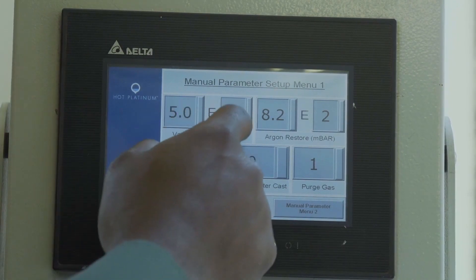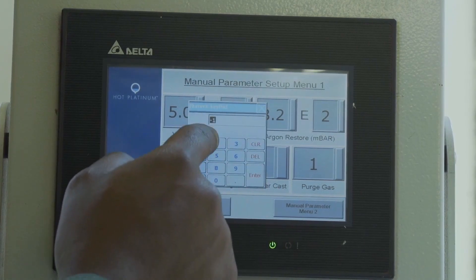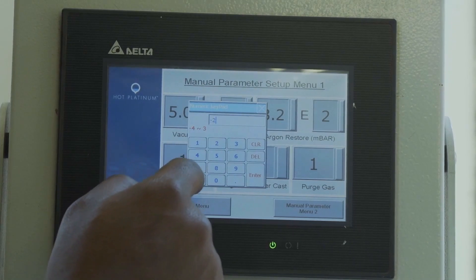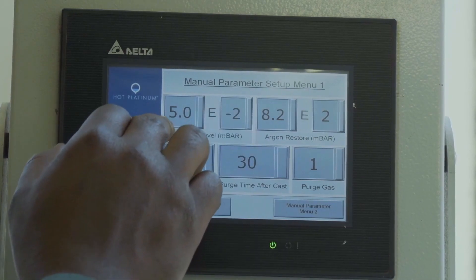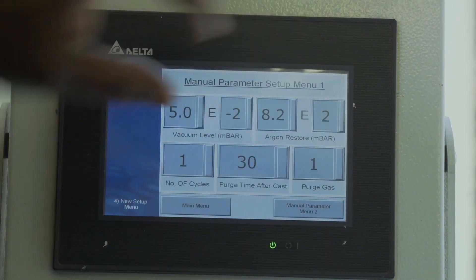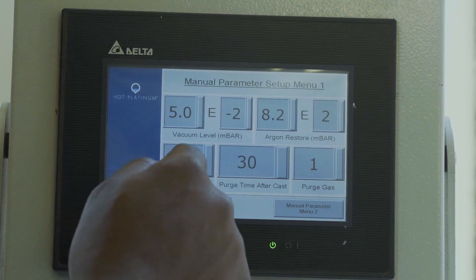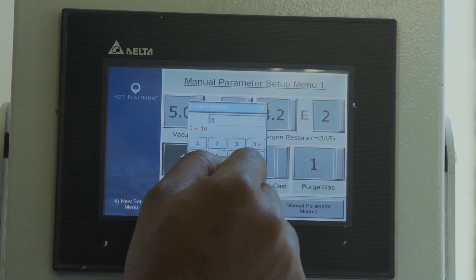Now I'm going to set this to minus e raised to the power minus 2. You press E, put in your value minus 2, press the plus or minus sign to put the minus sign, then press enter. We are pumping down to that level. Then we leave the argon restore value at 8.2 exponential 2. The number of cycles we'll keep at 2, which should be fine for this casting. Then press enter.